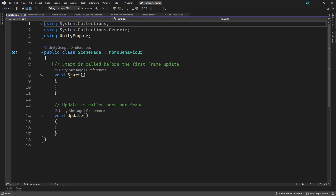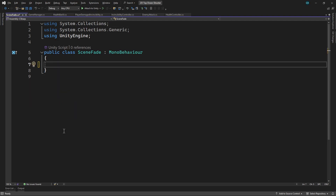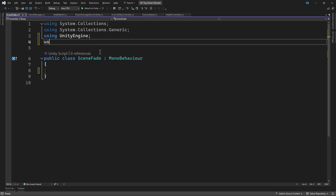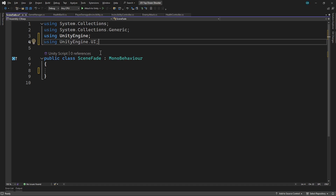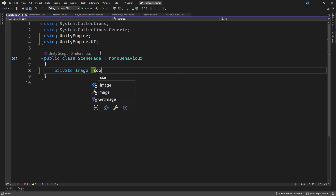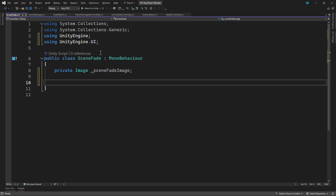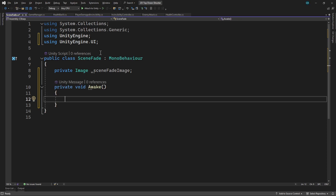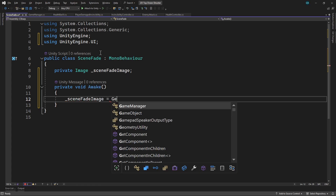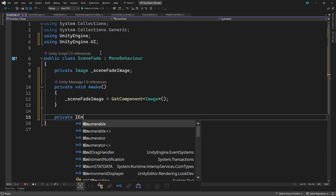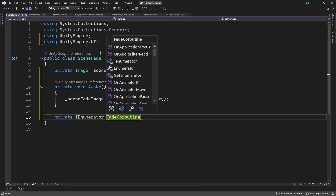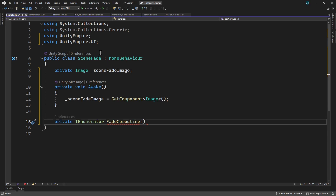We'll start by removing the default methods. In this script, we want to be able to control the colour of the Scene Fade image. To do this, we need to add the UnityEngine.UI namespace at the top. We'll add a private field to hold a reference to the Scene Fade image. Then we'll add the Awake method. In here, we'll get the image component and assign it to the field. Next, we'll create a private coroutine to change the colour of the image over multiple frames. For the method to be executed as a coroutine, it needs to return IEnumerator. If you want more information on coroutines, then take a look at our dedicated video on this.